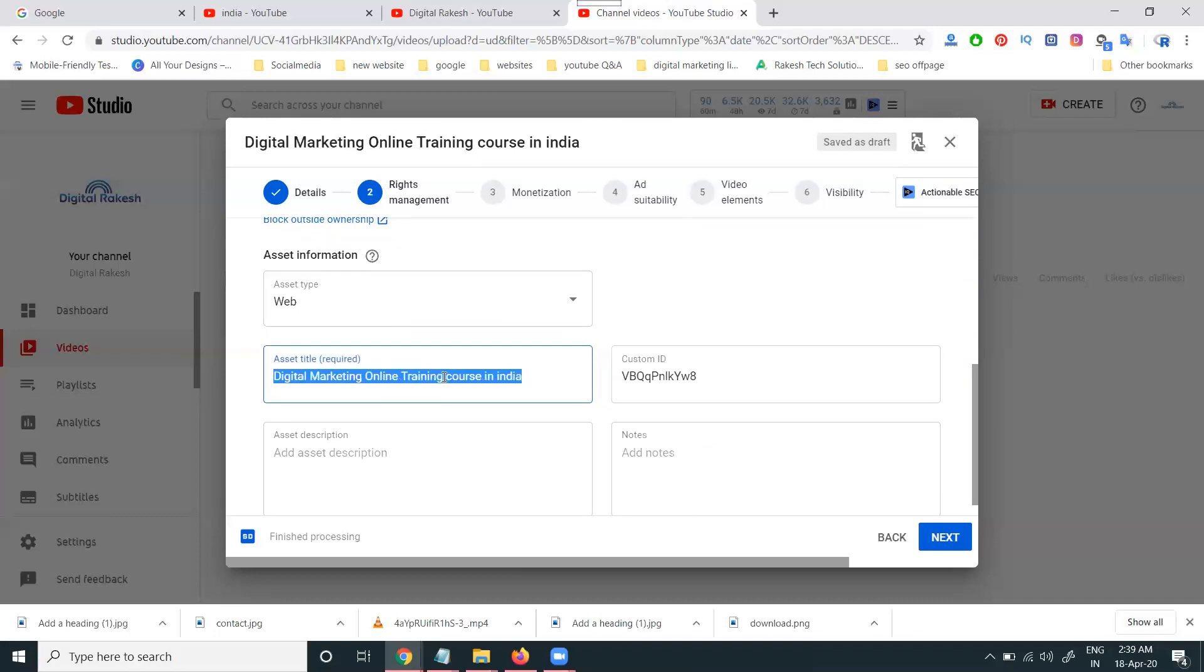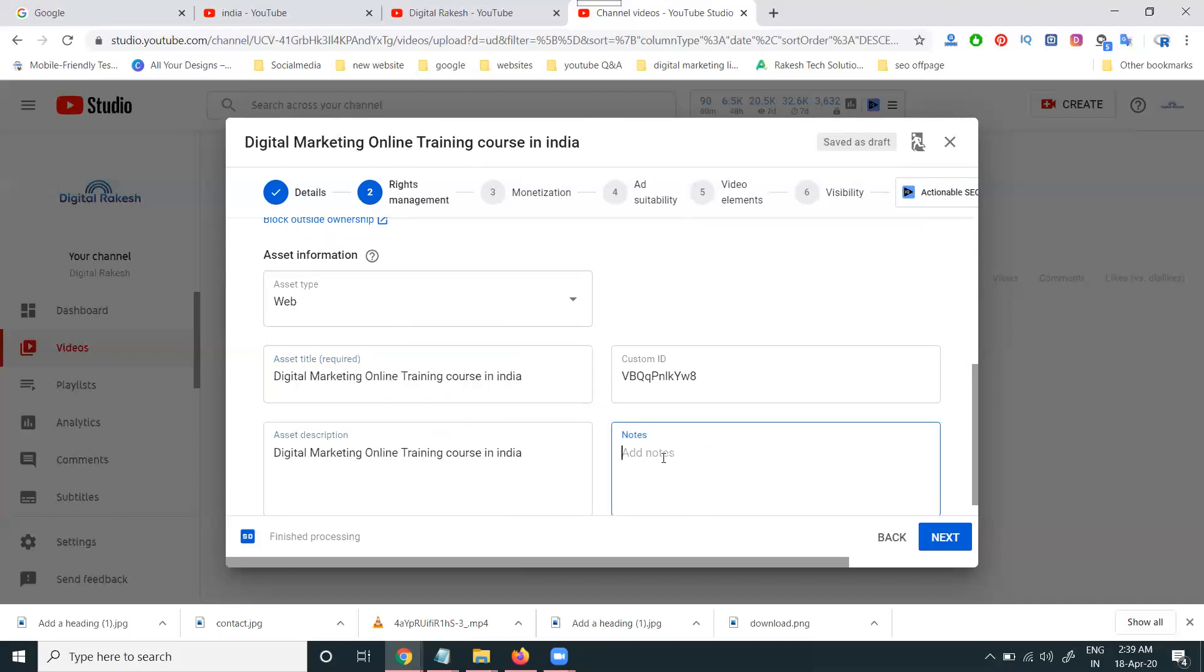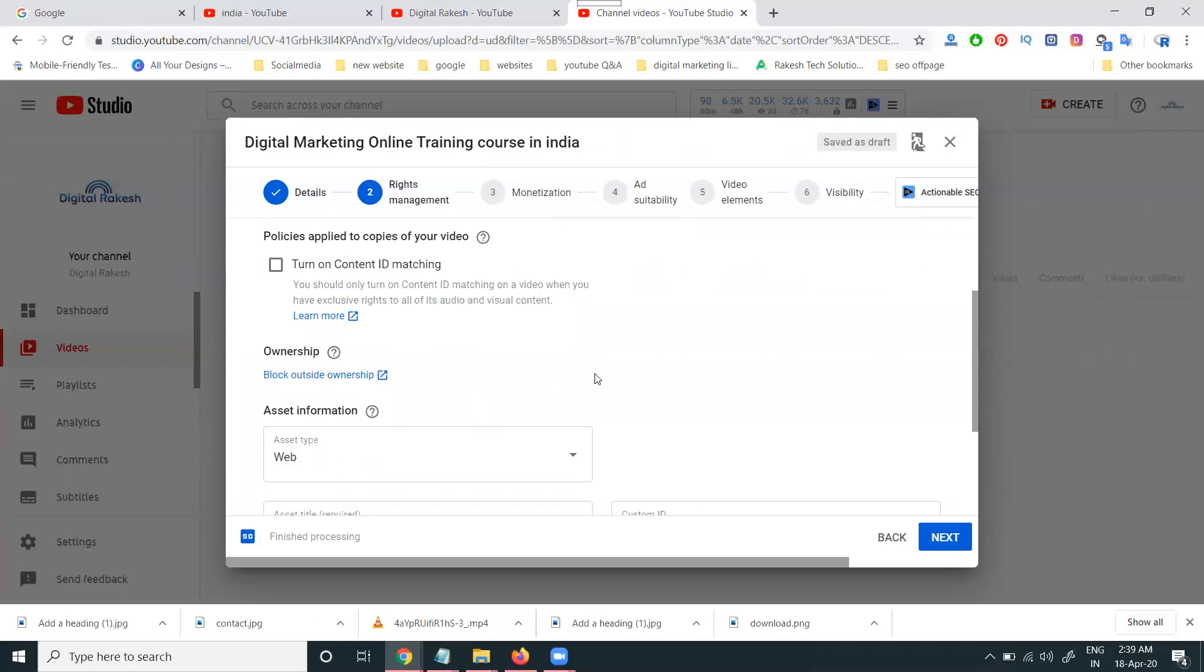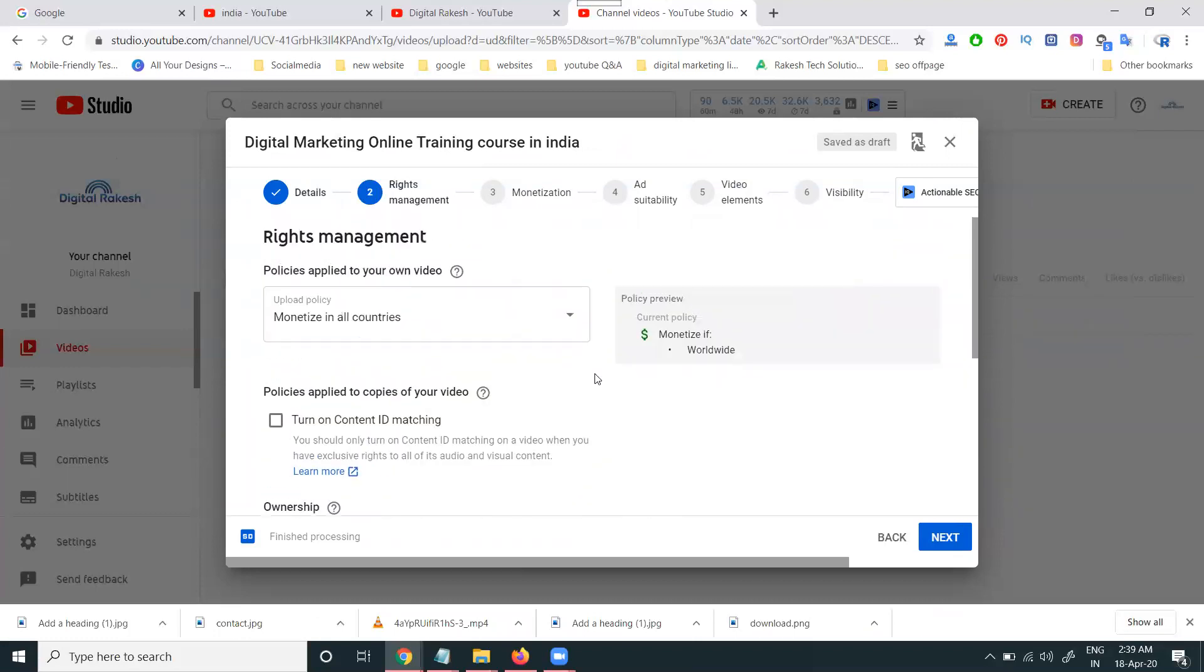That is called monetization for the particular option. What is the purpose of your montage video? This is a web. Or else TV episode or movie. This call will be web option. One more thing is called where you can montage this video? All countries. Worldwide. This option will be called turn on content ID matching.